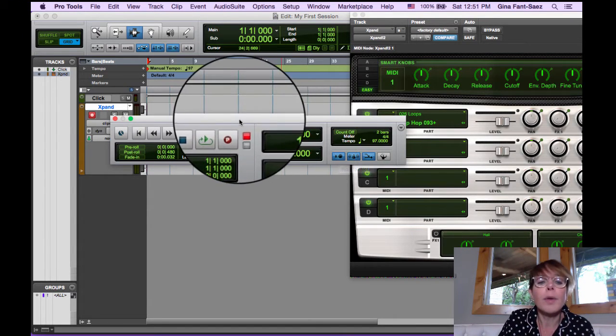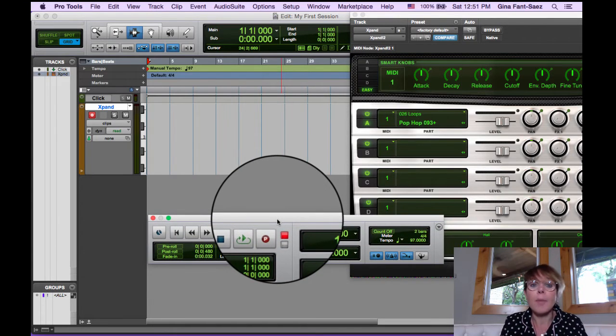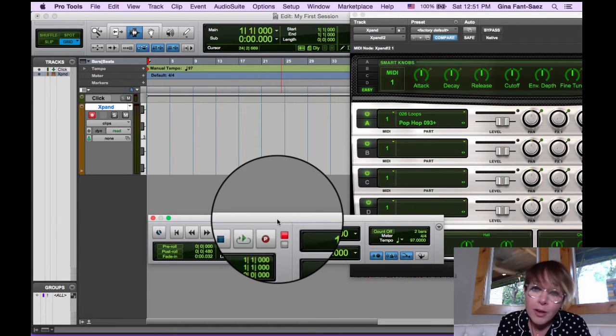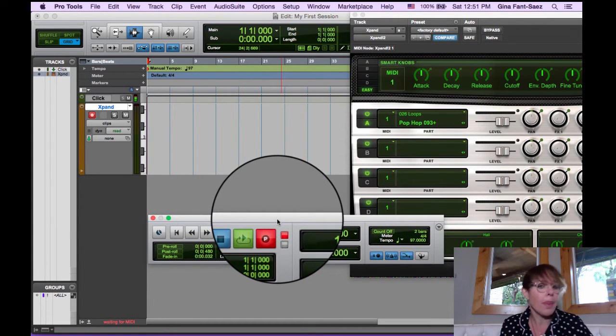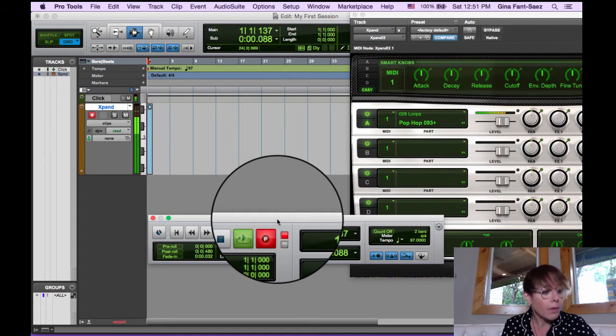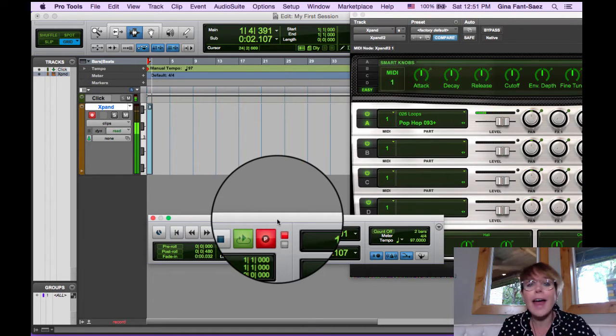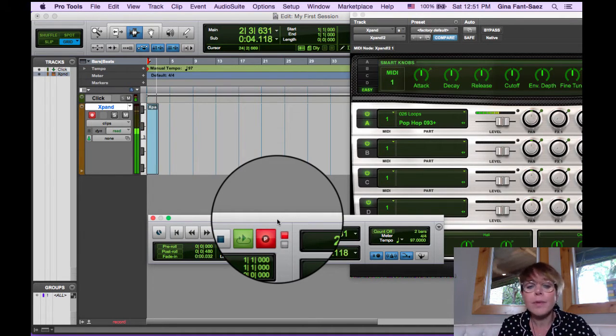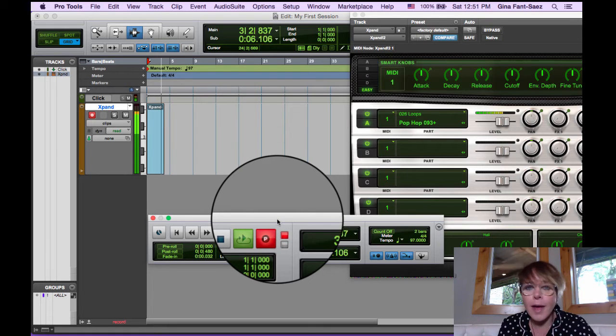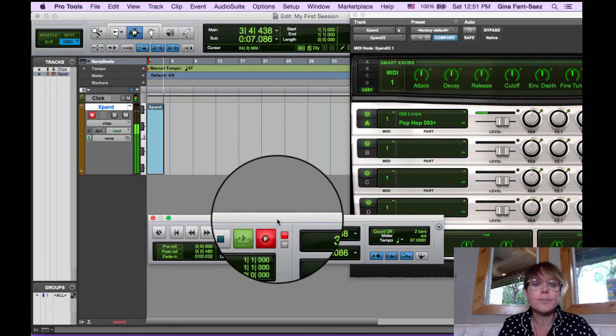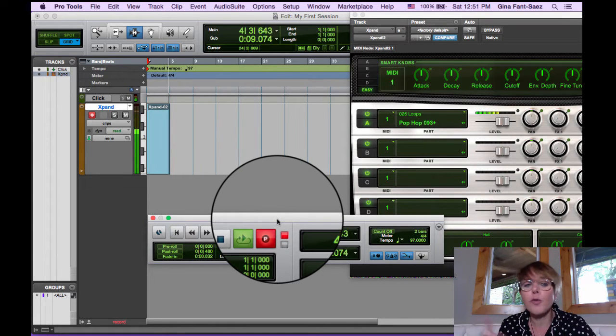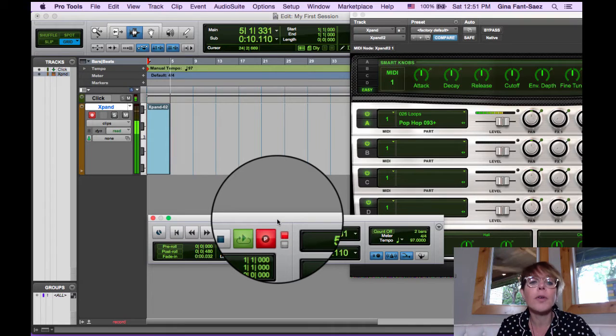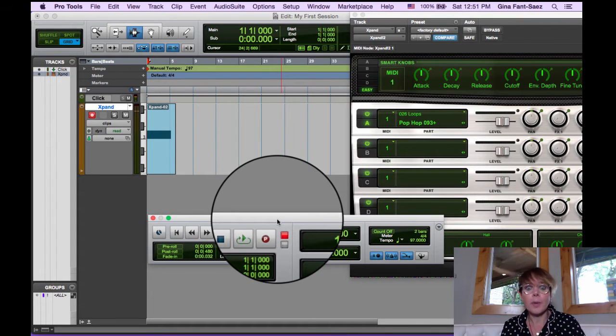So I'm going to move this out of the way. I'm going to hit command space bar to record. I'm going to record. I'm holding down the key. Sounds a little wonky right now. Don't worry about it. I'm going to hold it down for a full four bars. There we go.